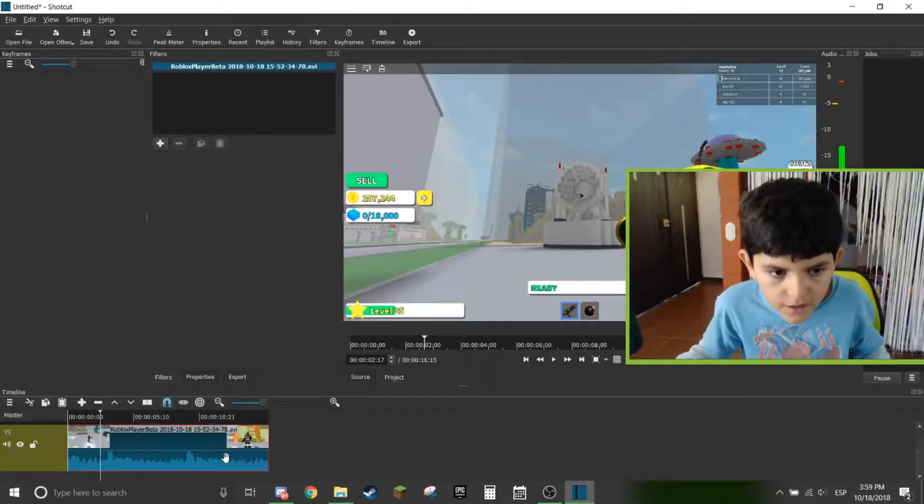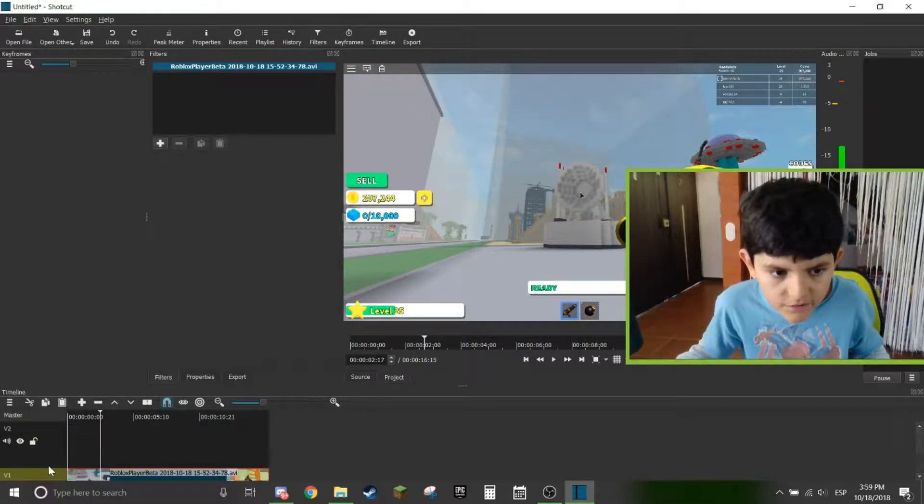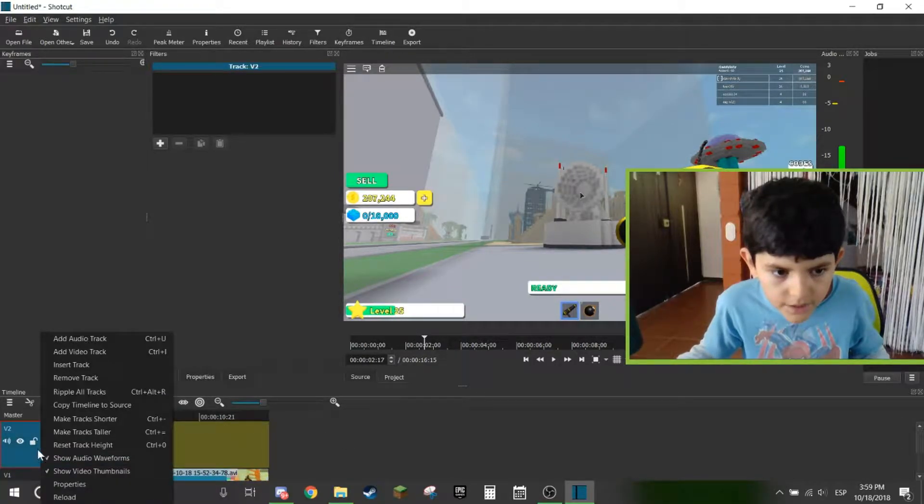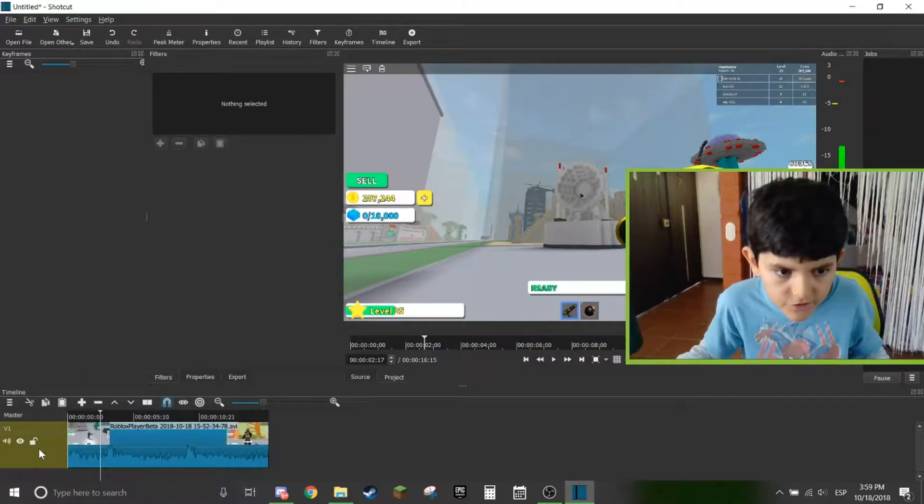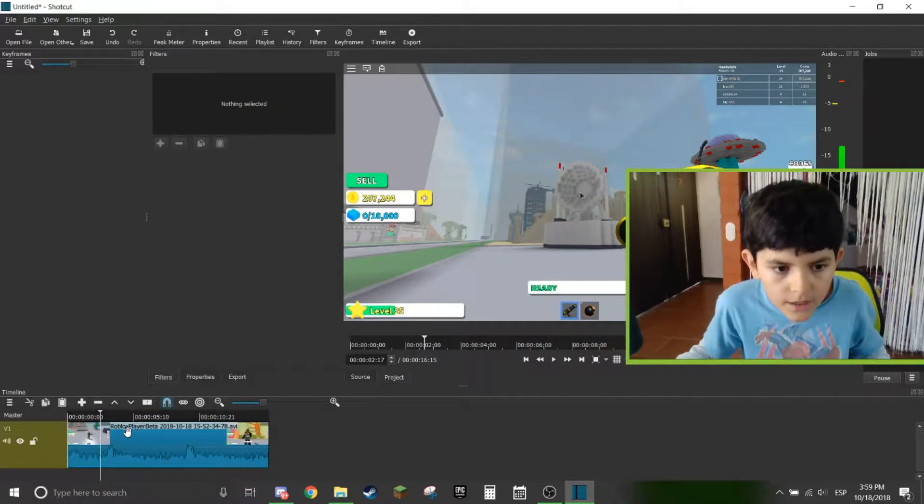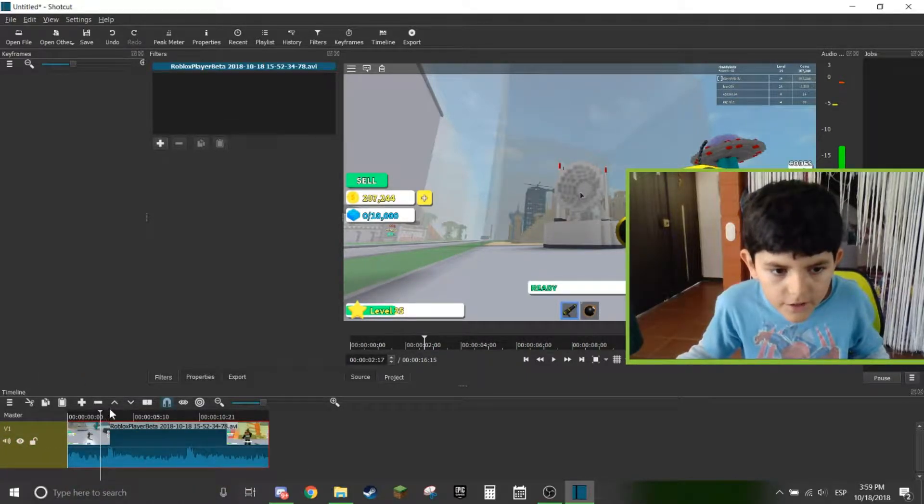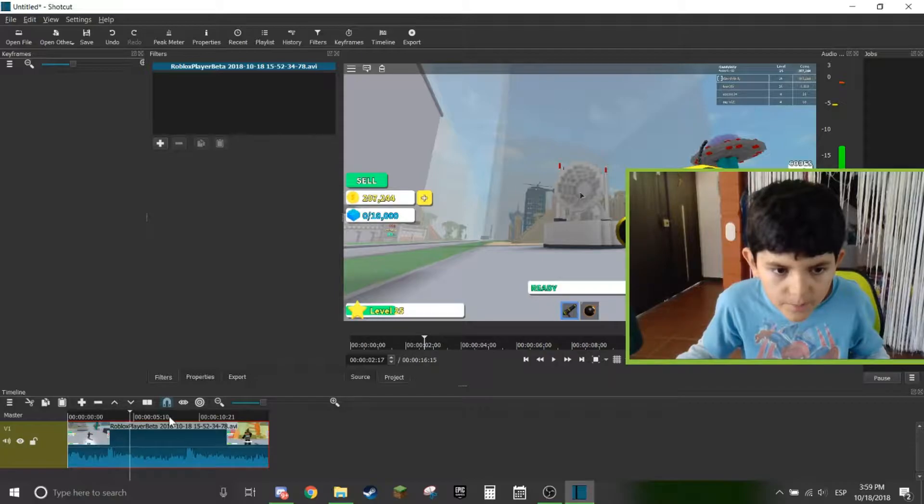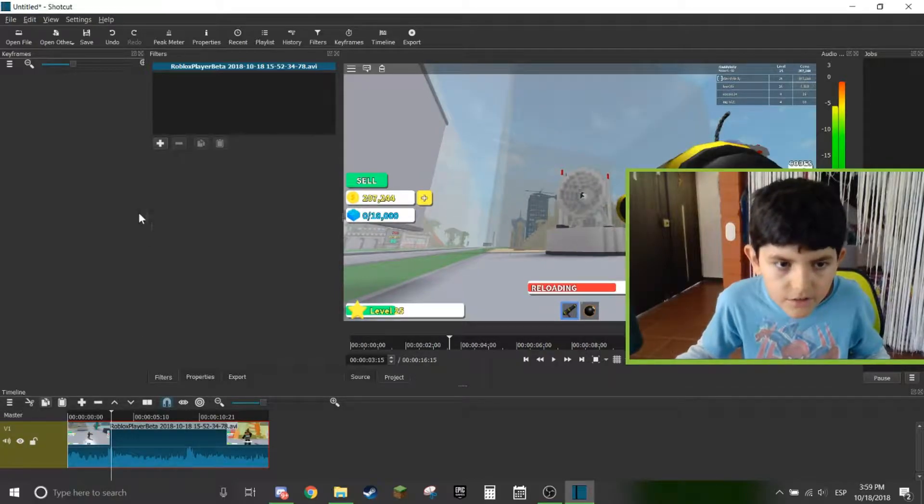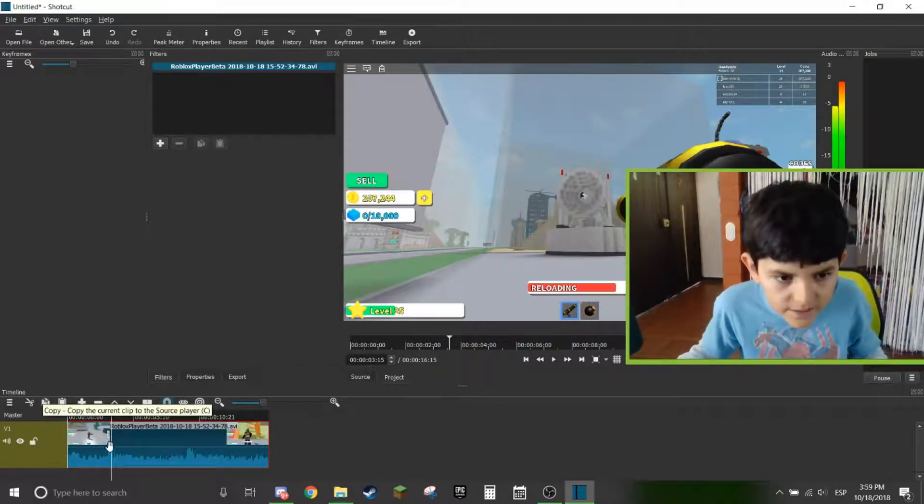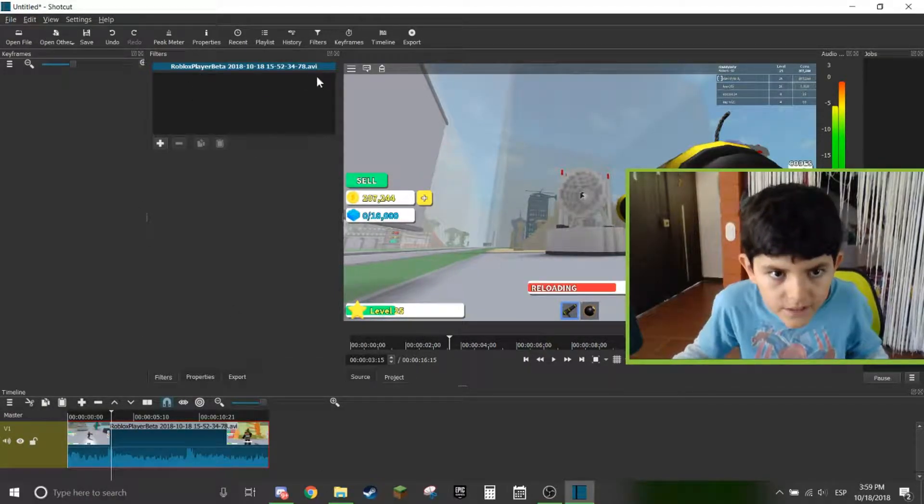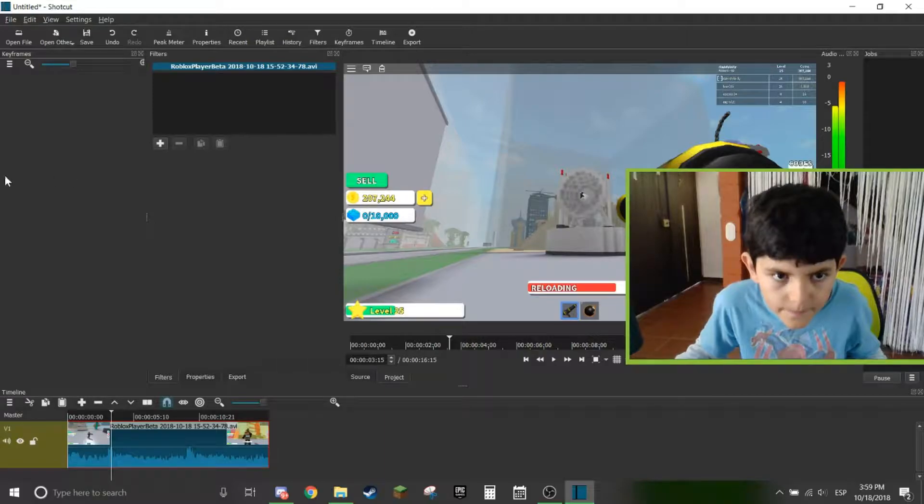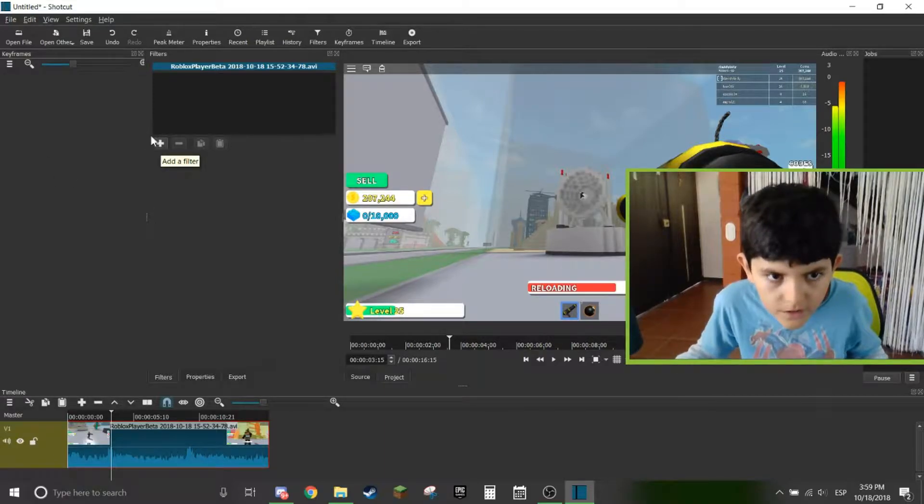So you're going to click, since we already did the other thing, we're going to remove the track by just right clicking. Now you're going to select your clip. You can know that it's selected by the name right here and the name right there. So you're going to click on the plus button.